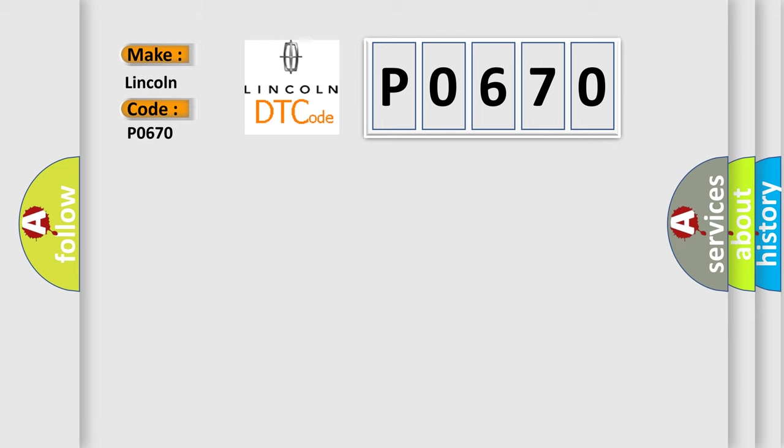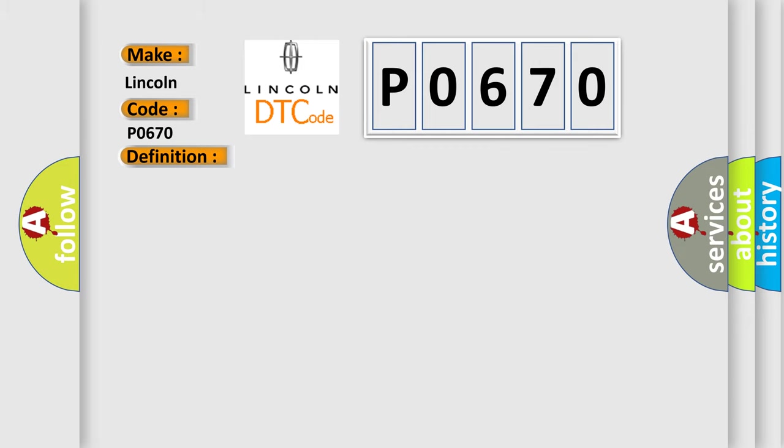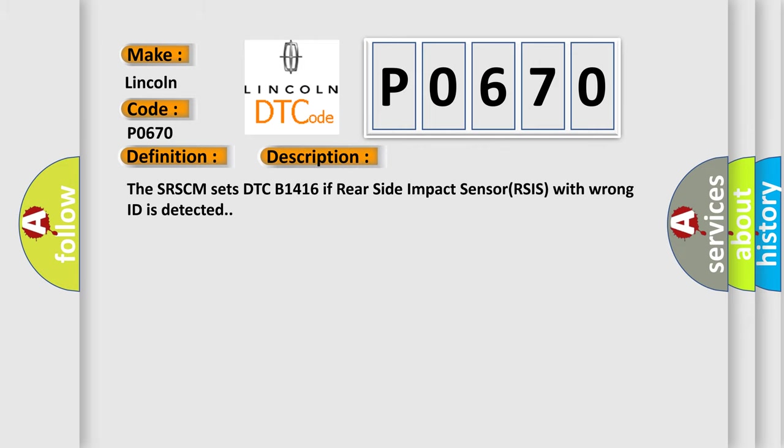The basic definition is: SIS side impact sensor rear driver wrong ID. And now this is a short description of this DTC code. The SRSCM sets DTC B1416 if rear side impact sensor RSIS with wrong ID is detected.